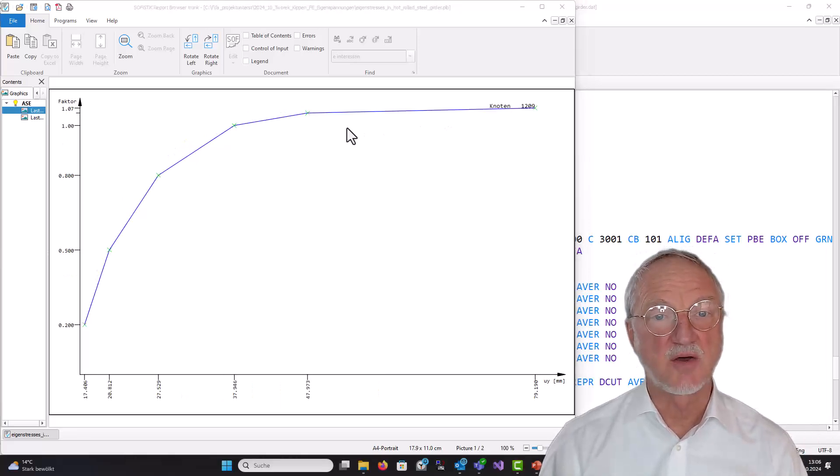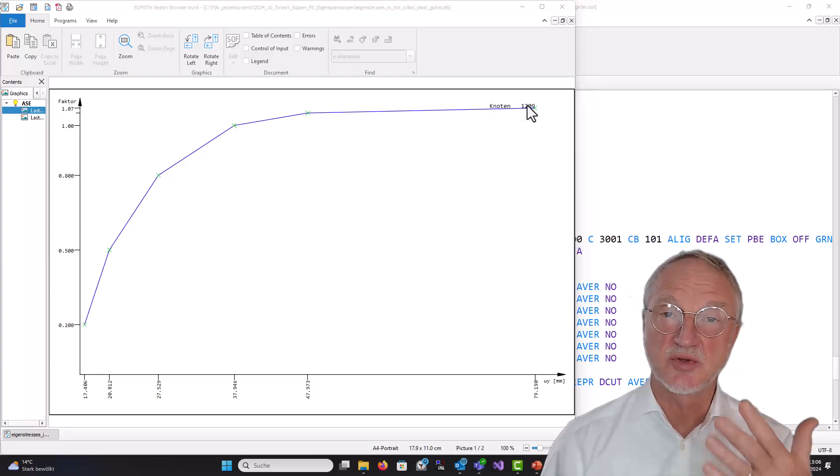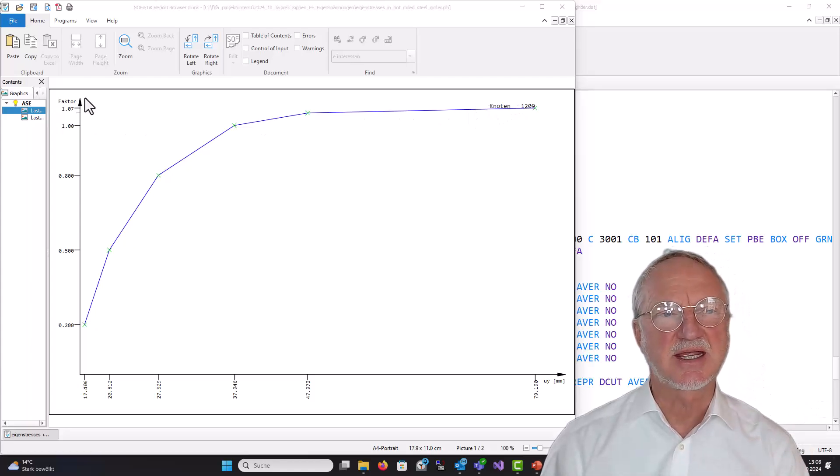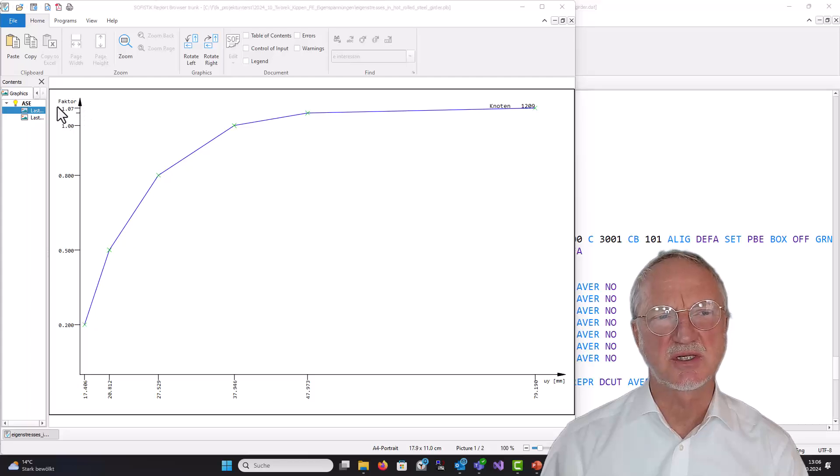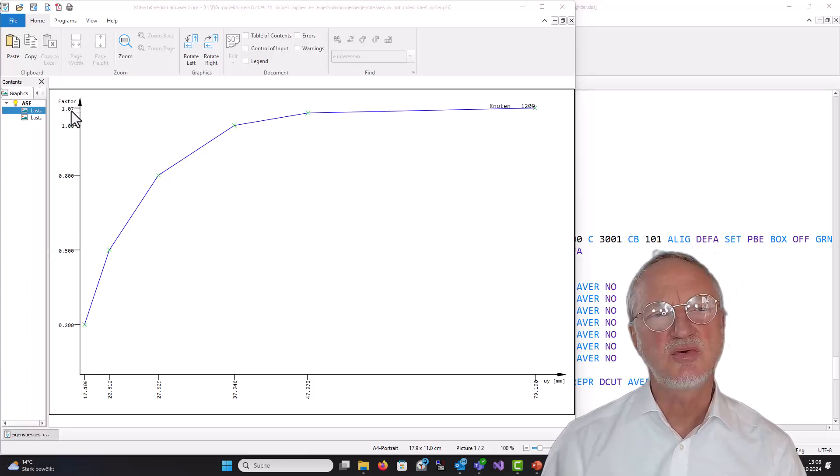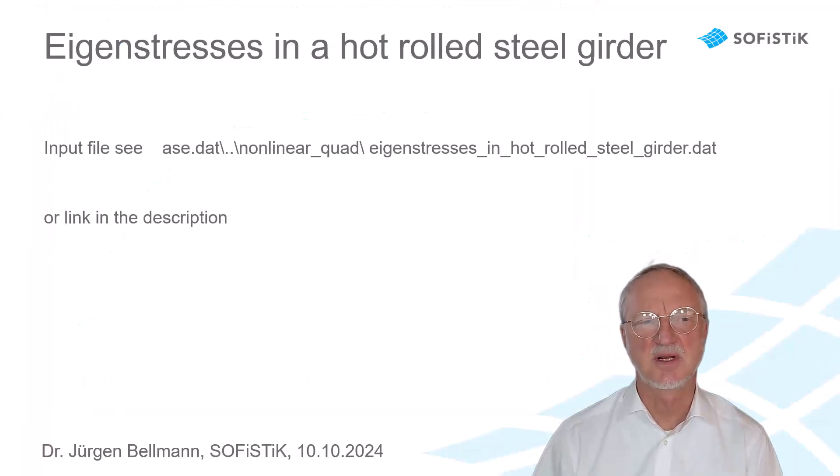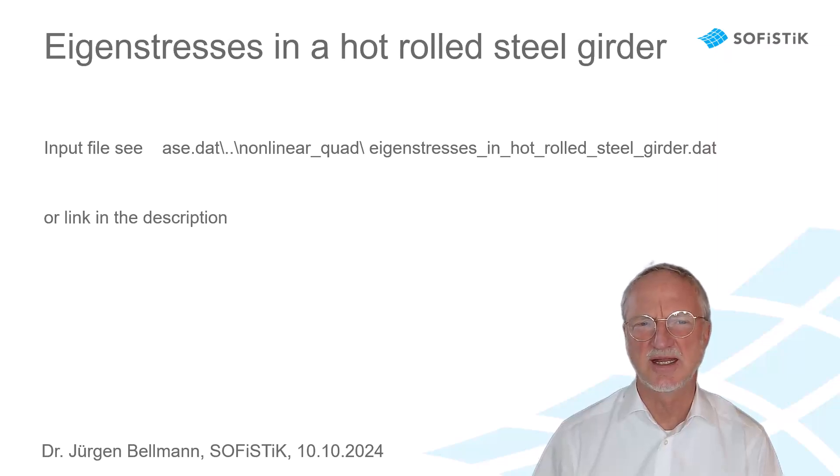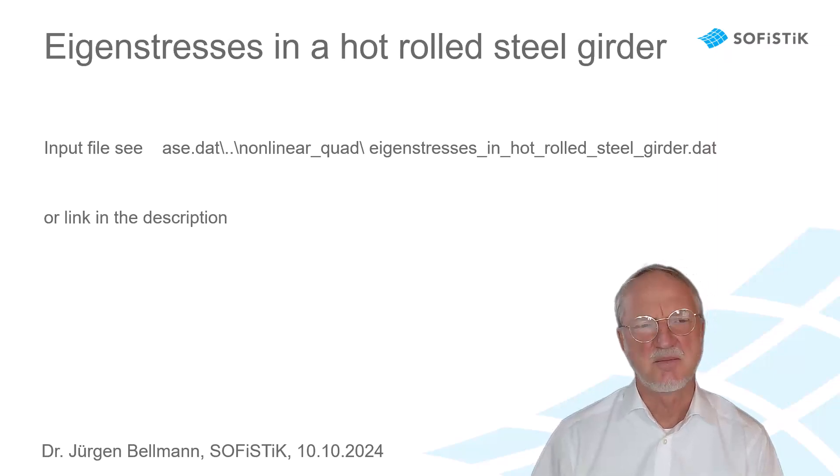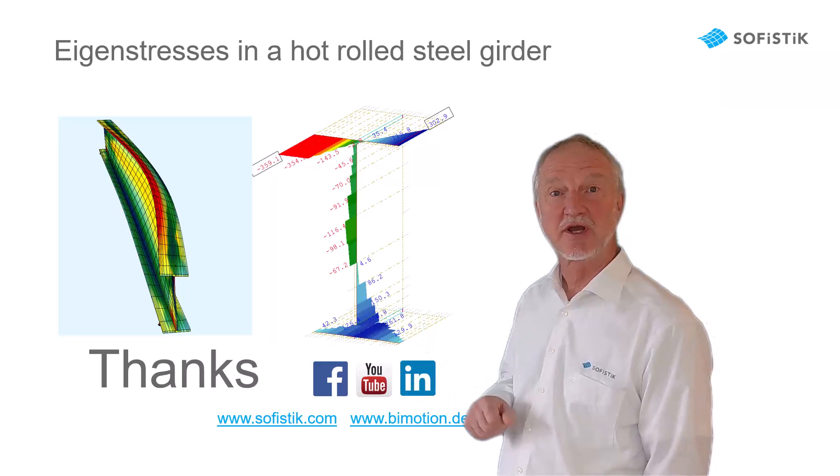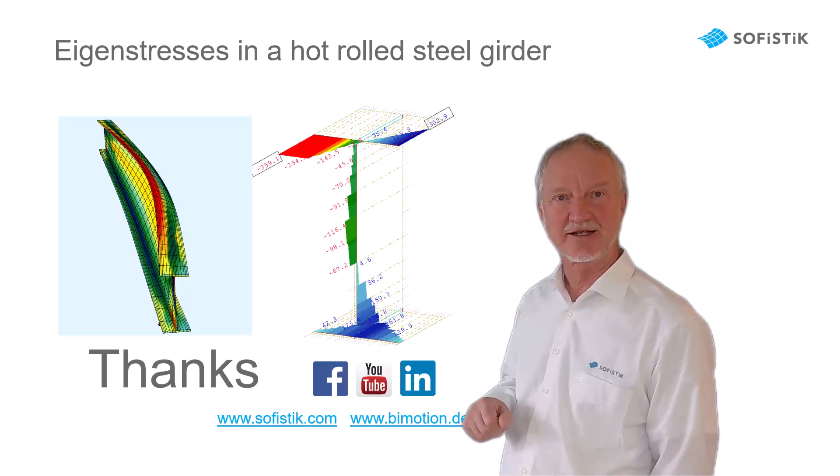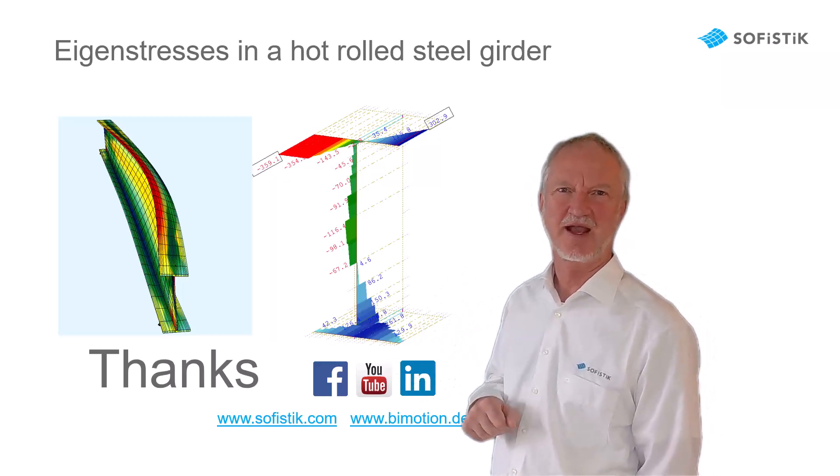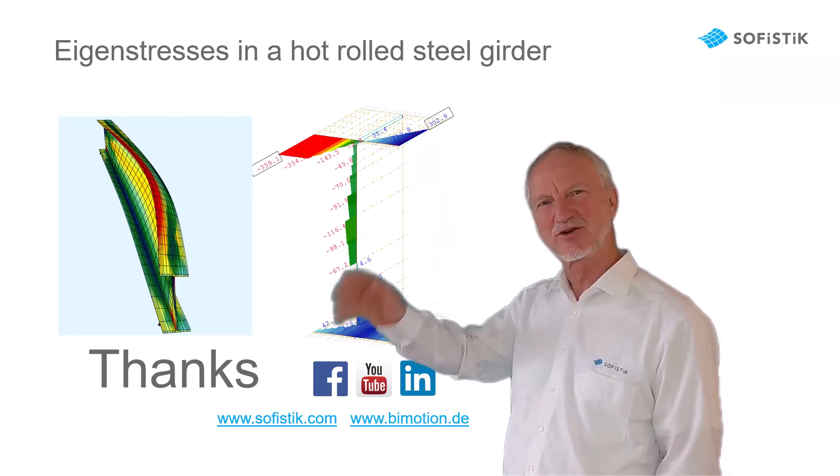We have now finished our calculation. And come to the result. That the girder can carry about a load factor of 1.07 to the nominal load. If you want the input file for this example, please go to the arse.dat folder nonlinearquad. There you will find the eigenstress.dat file. Of course you can also input the eigenstresses for a welded profile. So thanks for listening and goodbye.